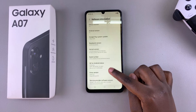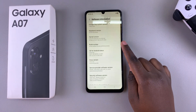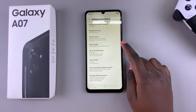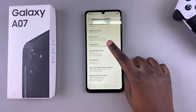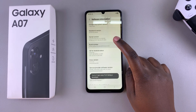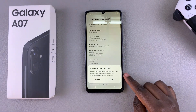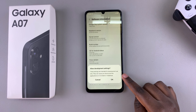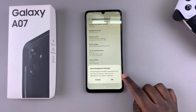From here, look for the build number and tap on it seven times. Go ahead and start tapping: one, two, three, four, five, six, seven — and then it will ask you to confirm that you wish to enable developer options.